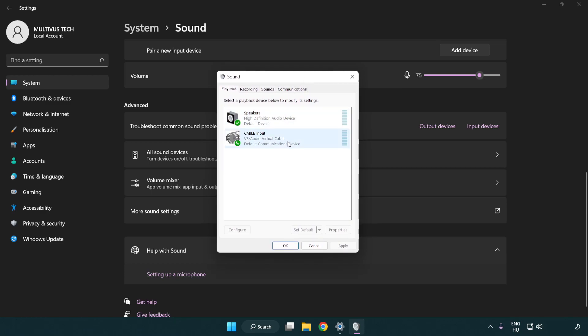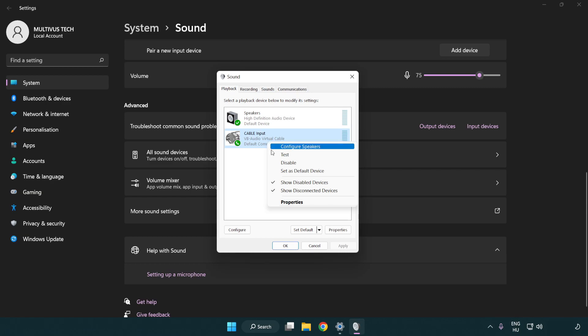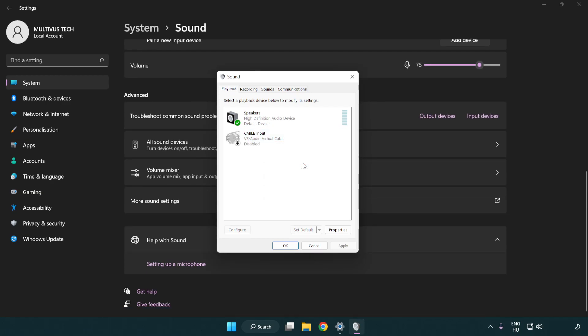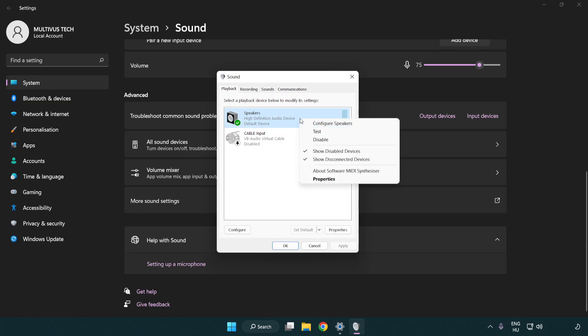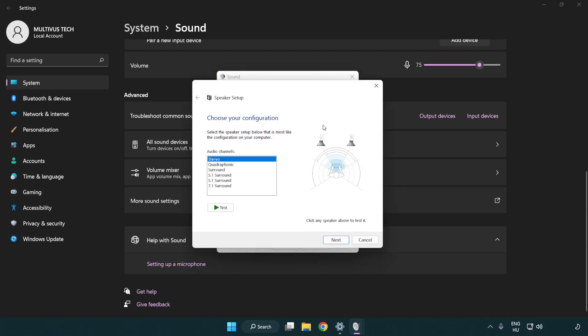Disable not used audio devices. Right click your used audio device. Click configure speakers. Complete your setup.